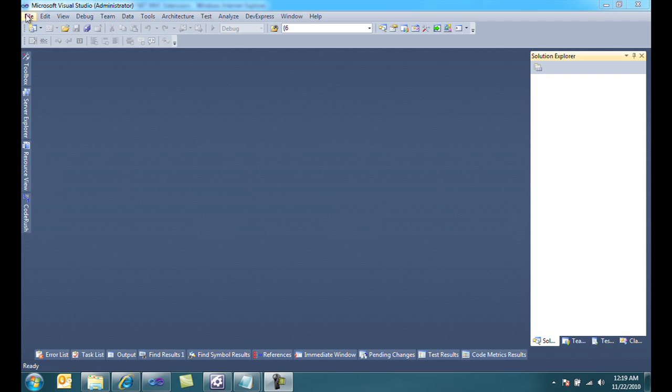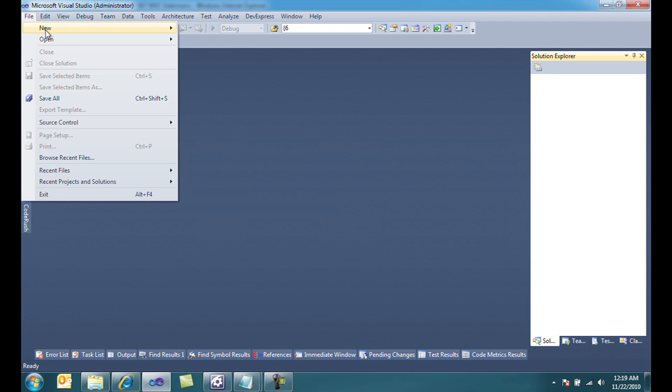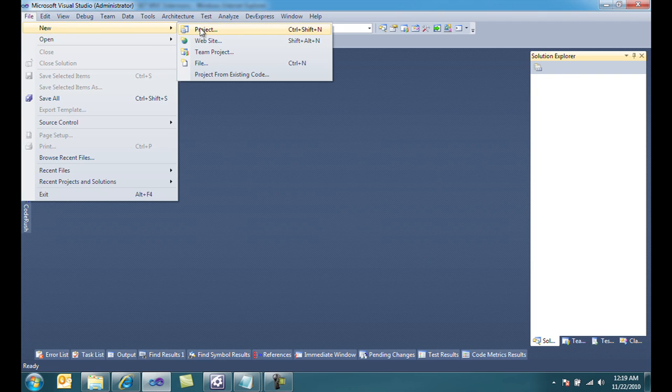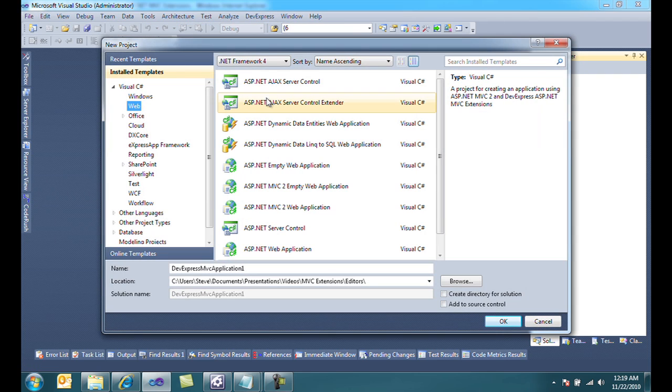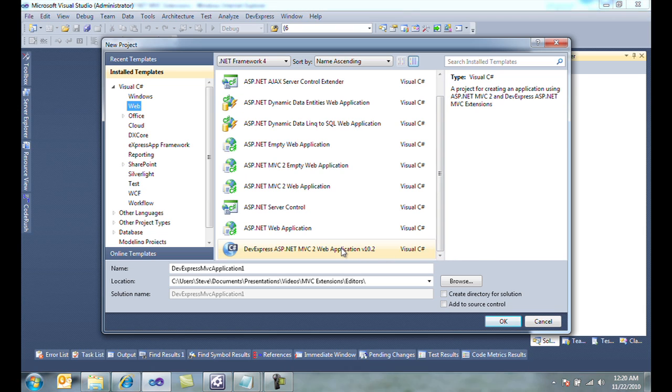To start, we're going to go to File, New, Project, and I'm going to choose the DevExpress MVC2 web application because it has all the assembly references and web config settings that I need to use DevExpress MVC extensions.